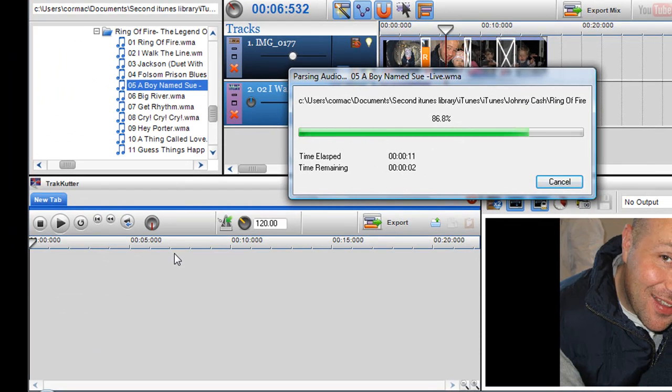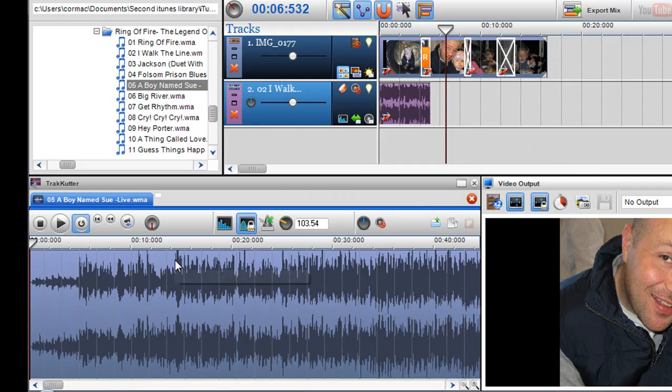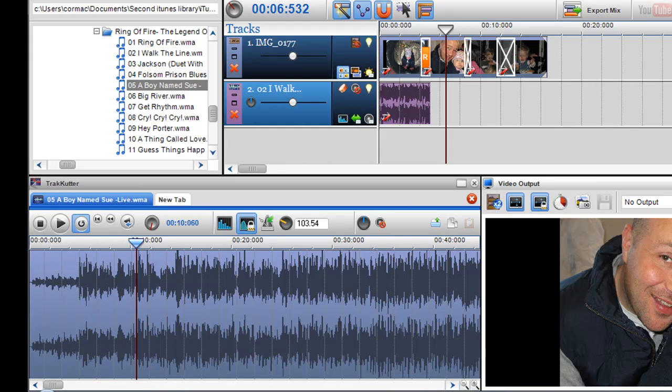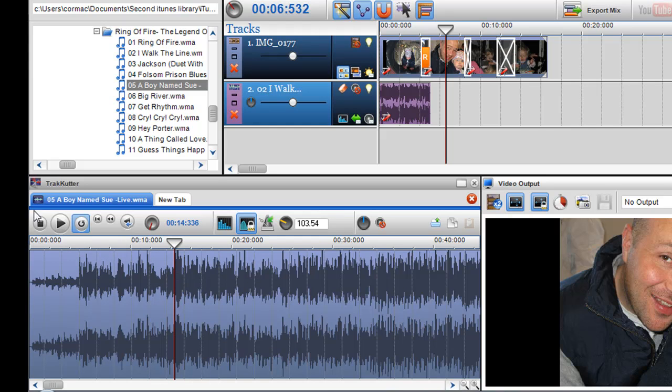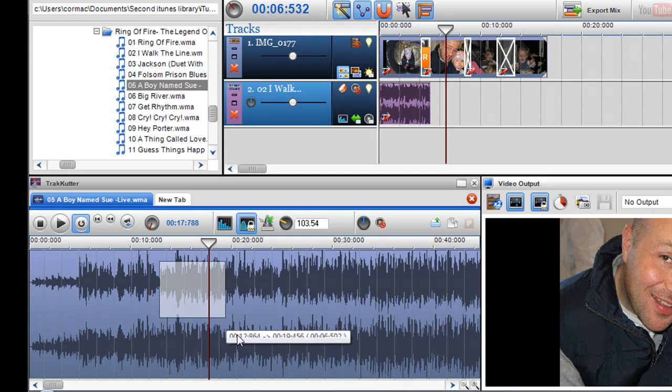So now that I have the audio track in the track cutter, I can actually just scrub it and go through where I want, or I can grab the play bar and go to whatever area I want.